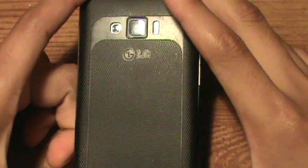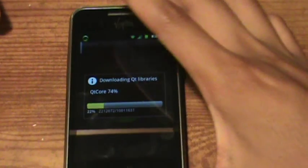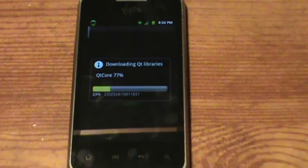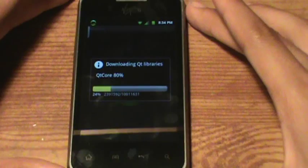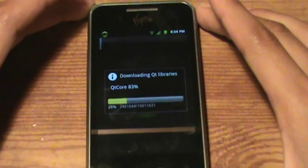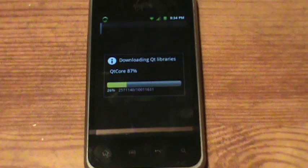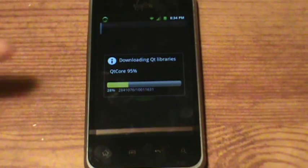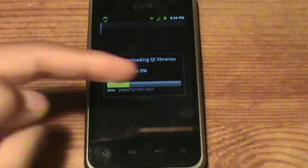I'll tell you guys about the LG Optimus Elite. It's a pretty good phone for a hundred bucks — really good phone. It has a nice camera and stuff, but I feel it's a little slow, so that's why I rooted it — to get faster speeds and overclocking. Just keep skipping ahead until it is a hundred percent.